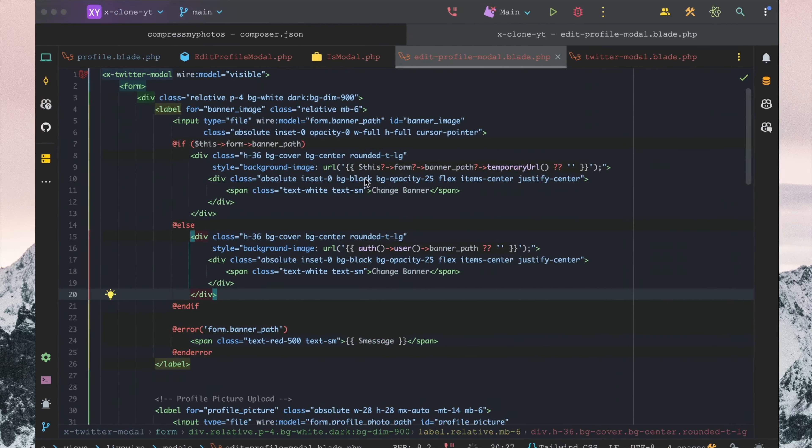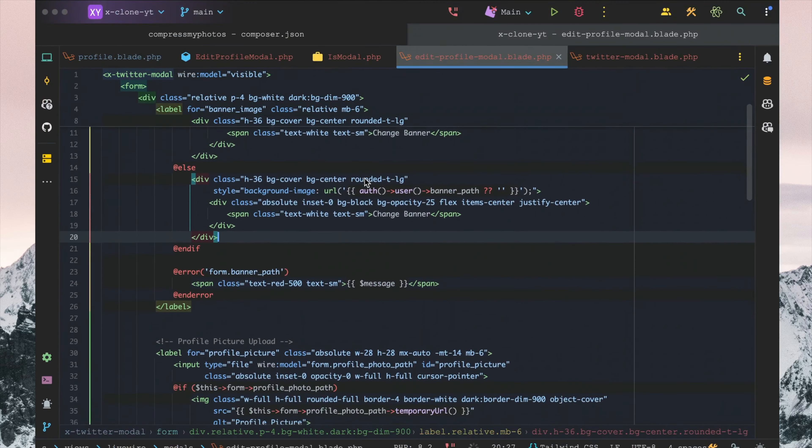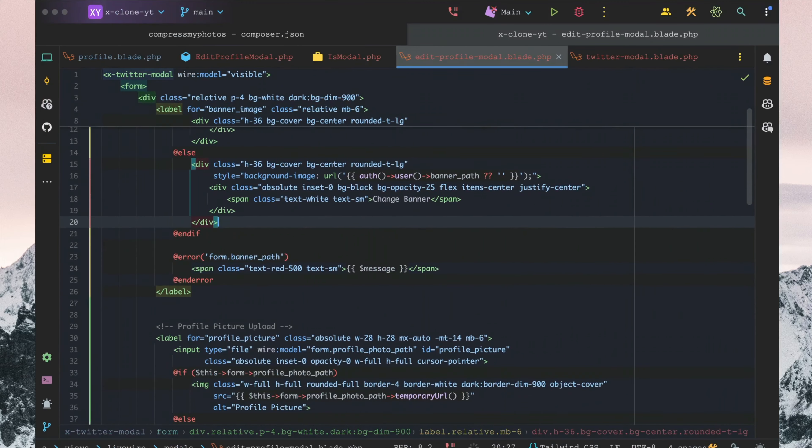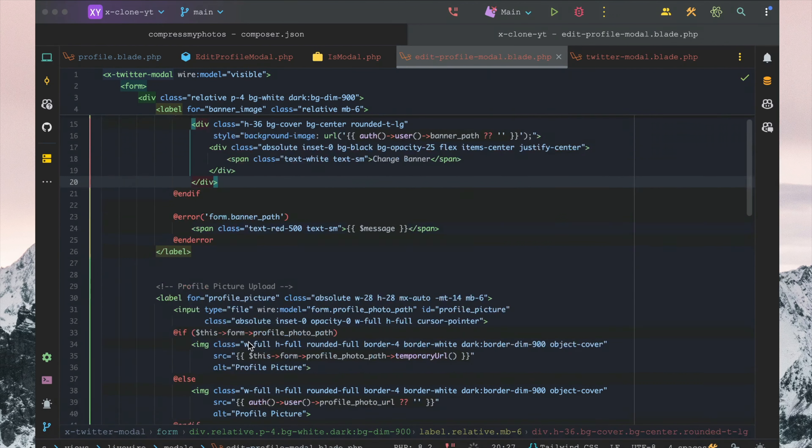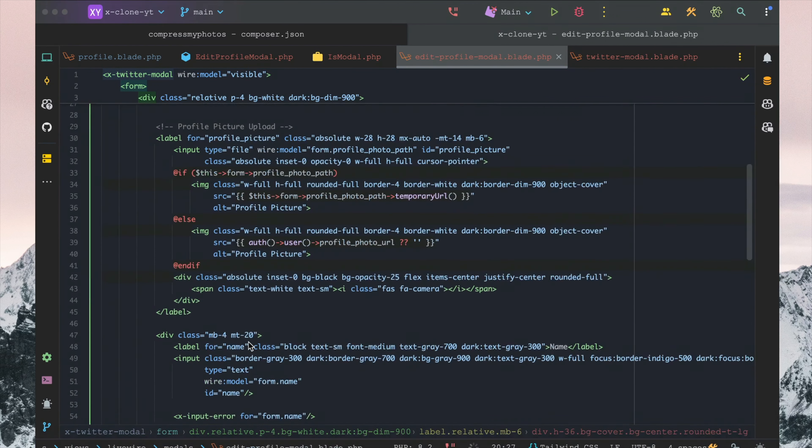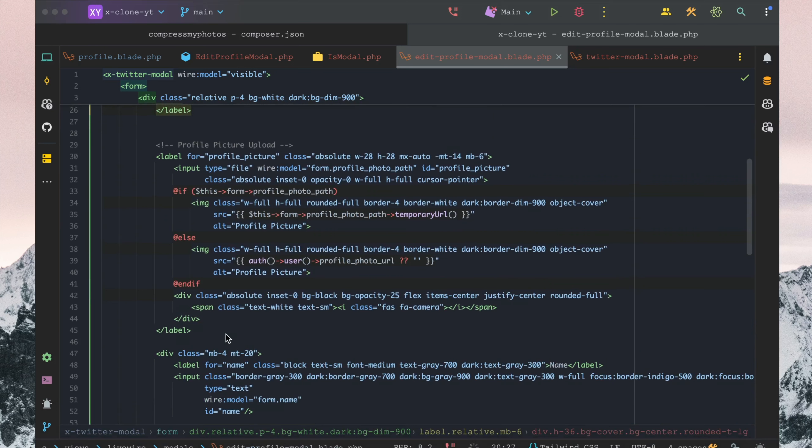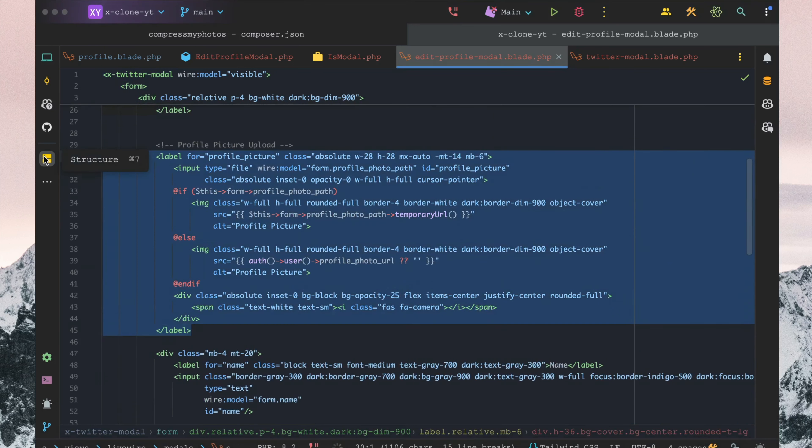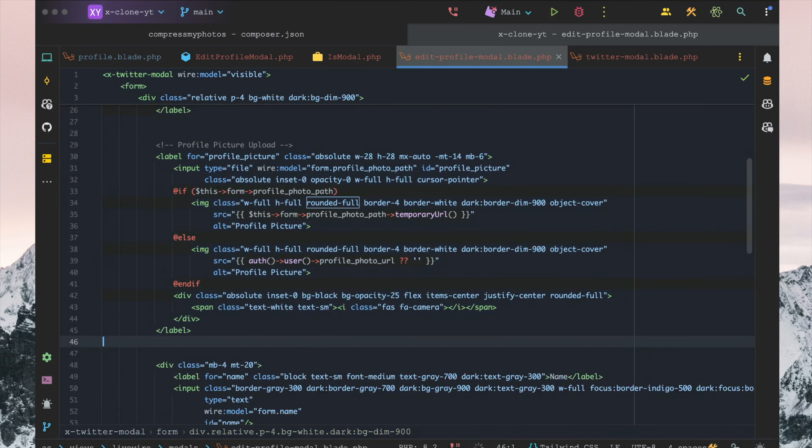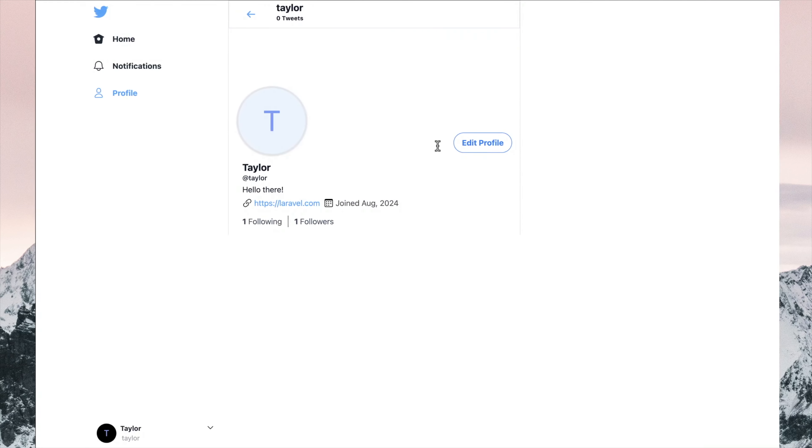For the error message we will leave that as it is. I'm going to make sure that we have everything in this profile picture upload here properly styled and set up.